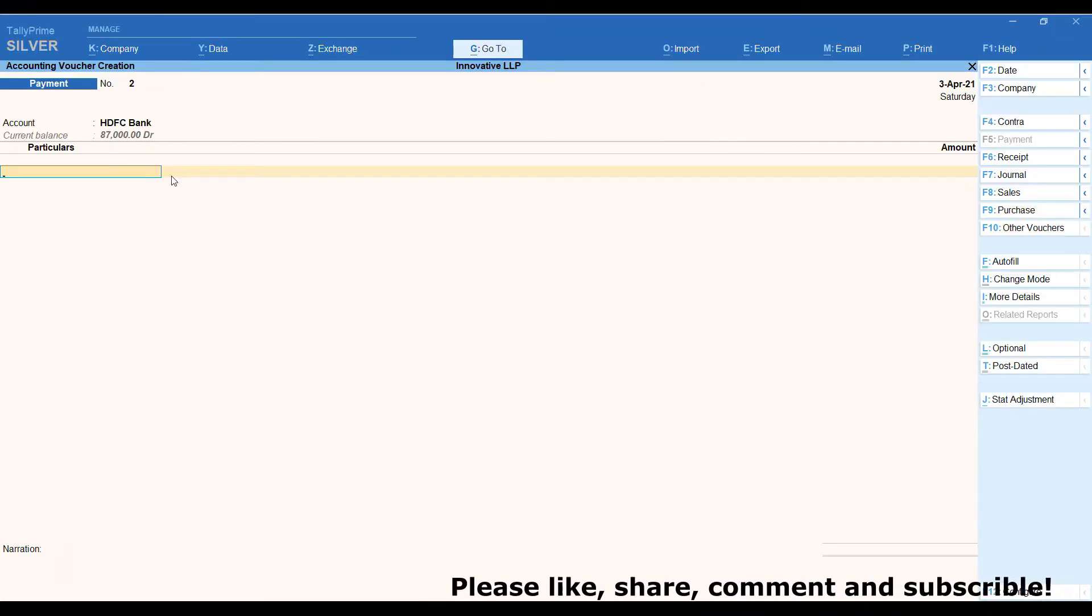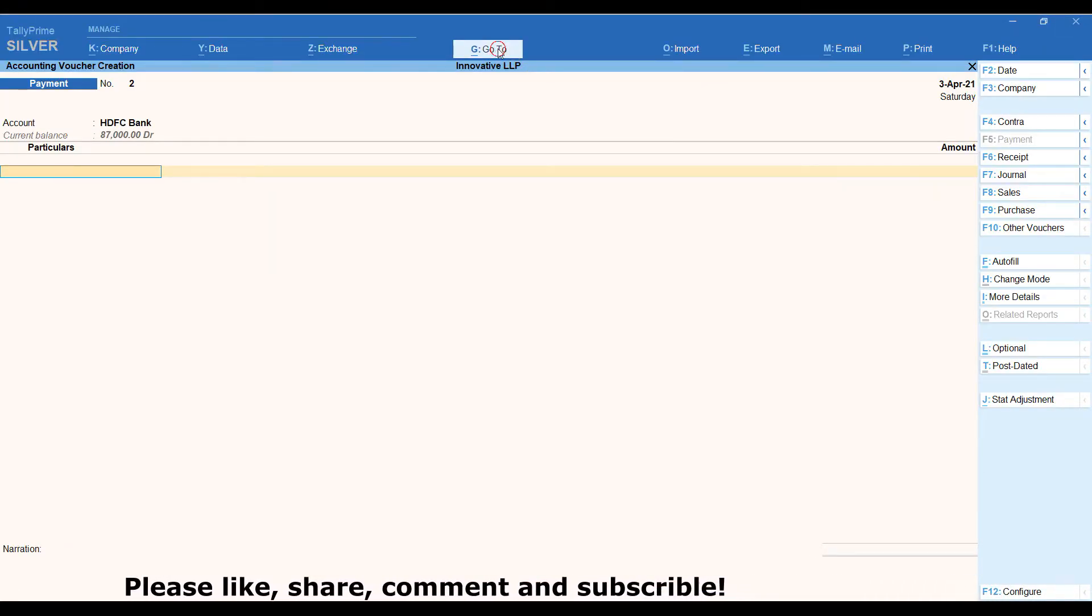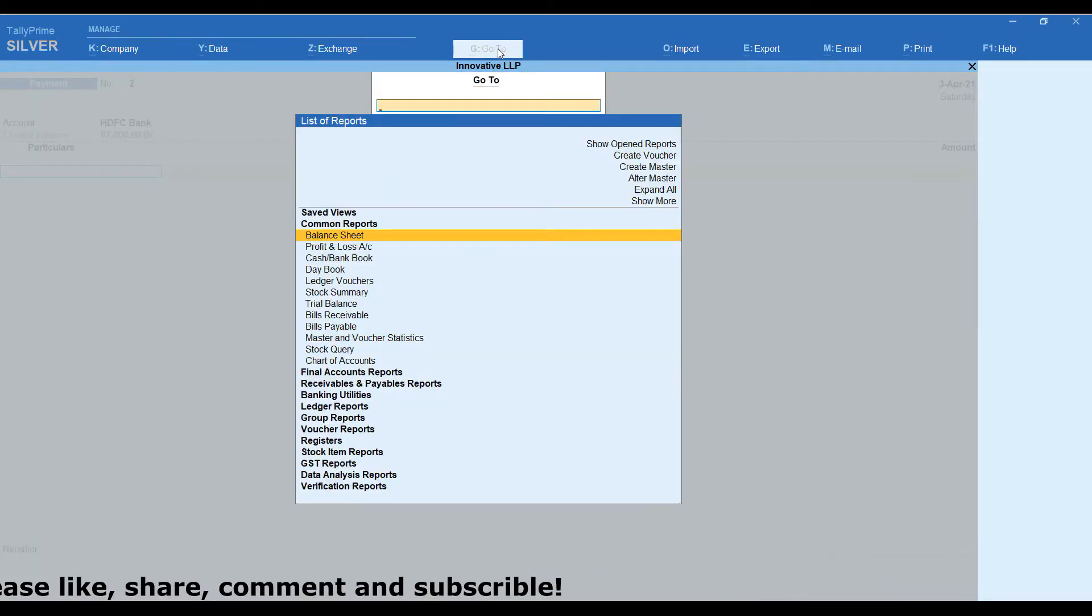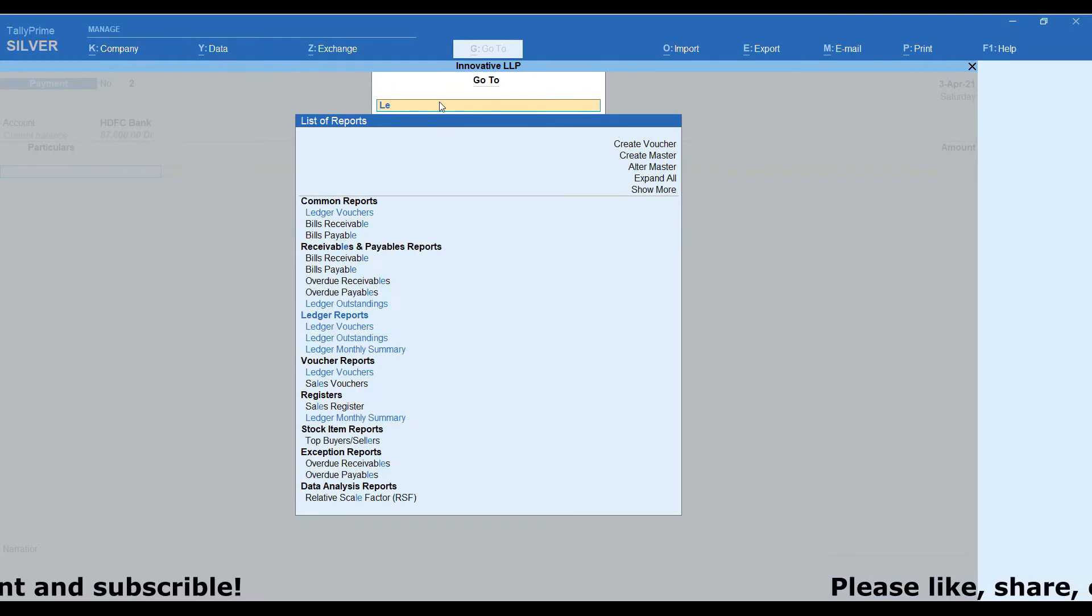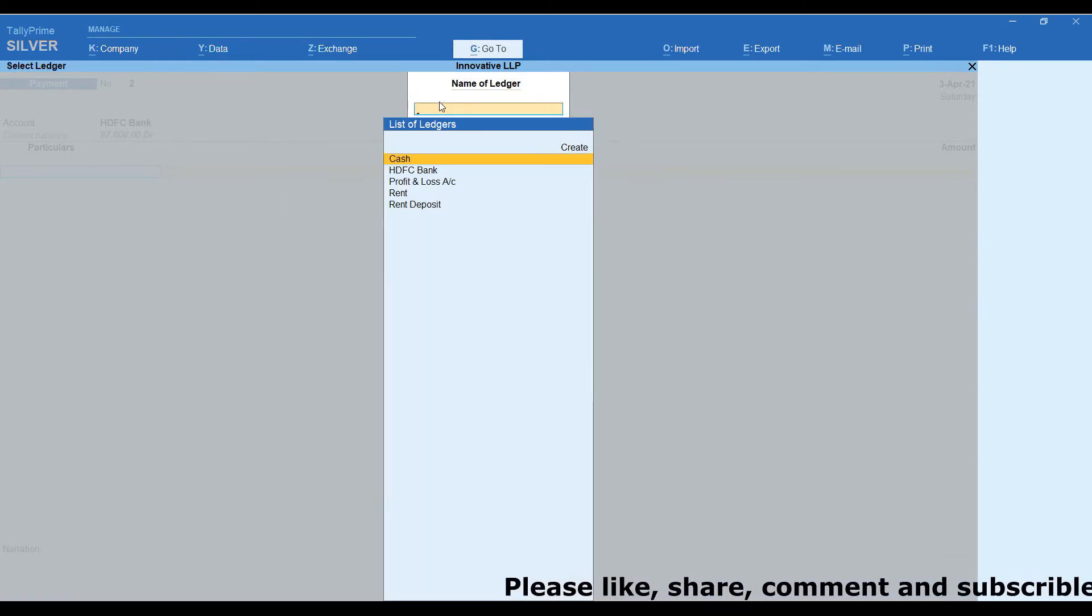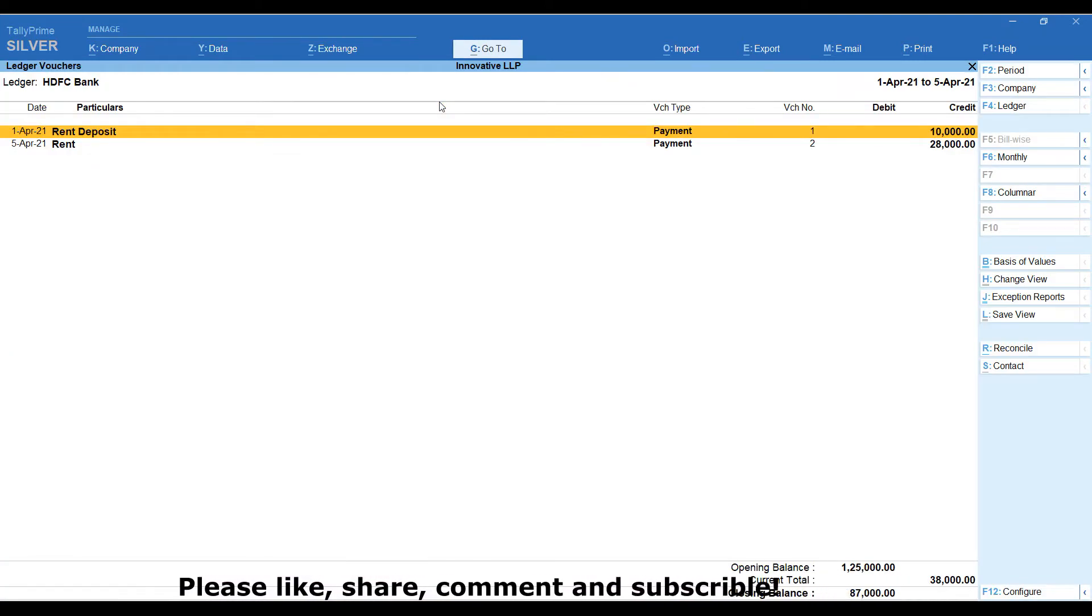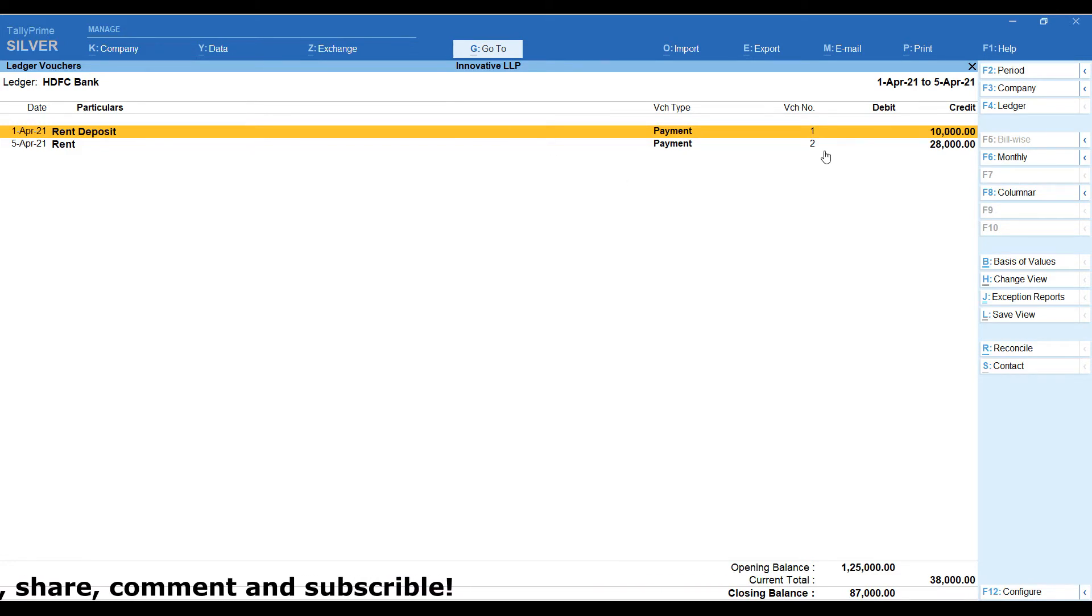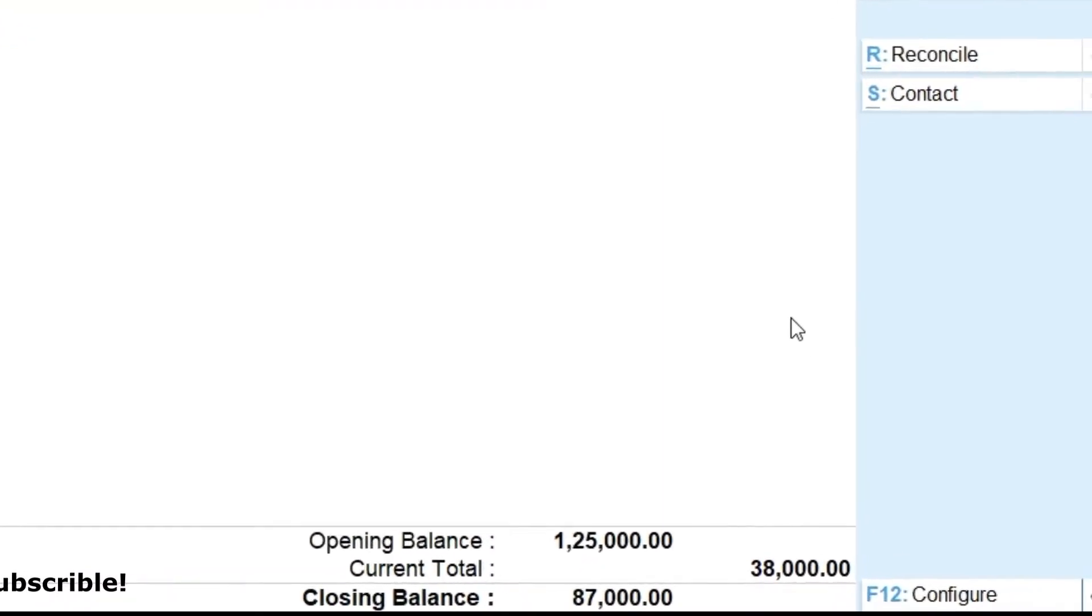Let's see Bank Ledger Account. Go to option. There we are going to select Ledger voucher. Next, we are going to select HDFC Bank. This bank ledger account, we can see there are two transactions, 1st April and 5th April.